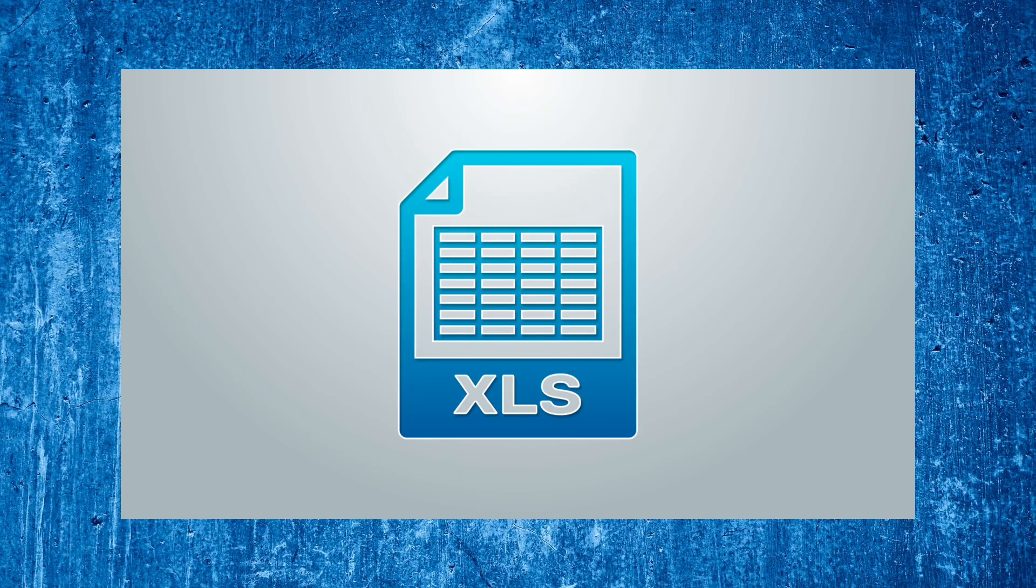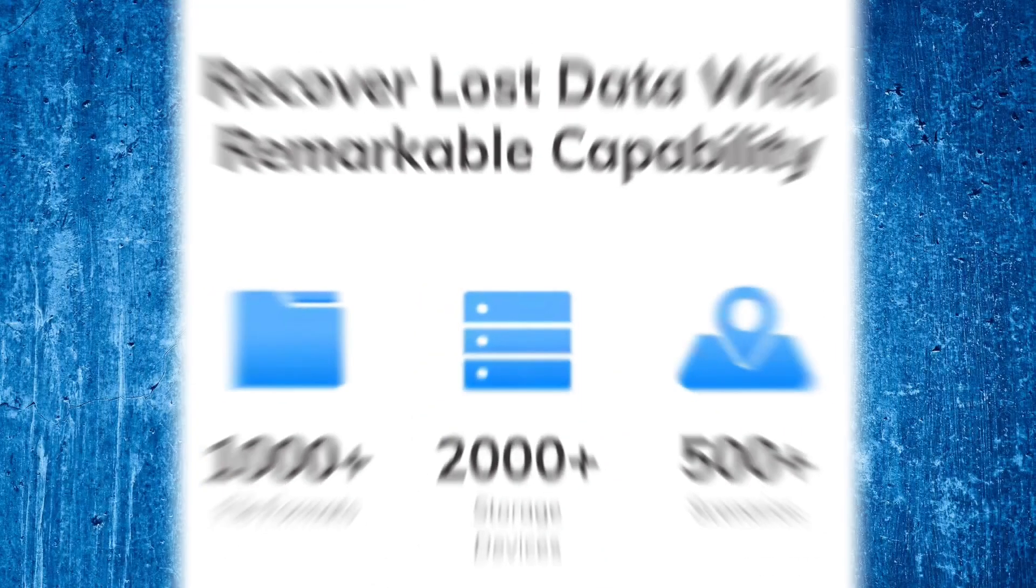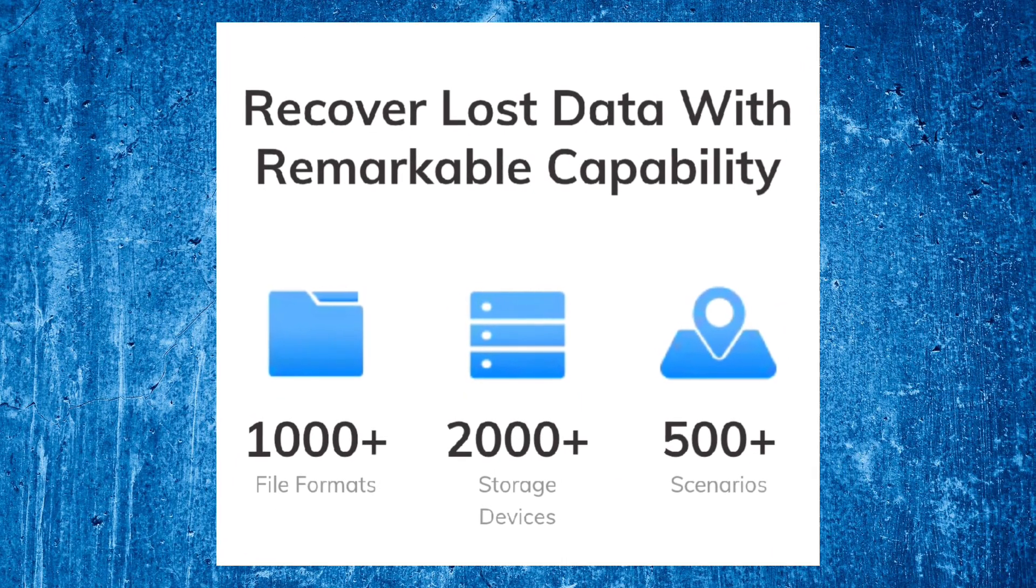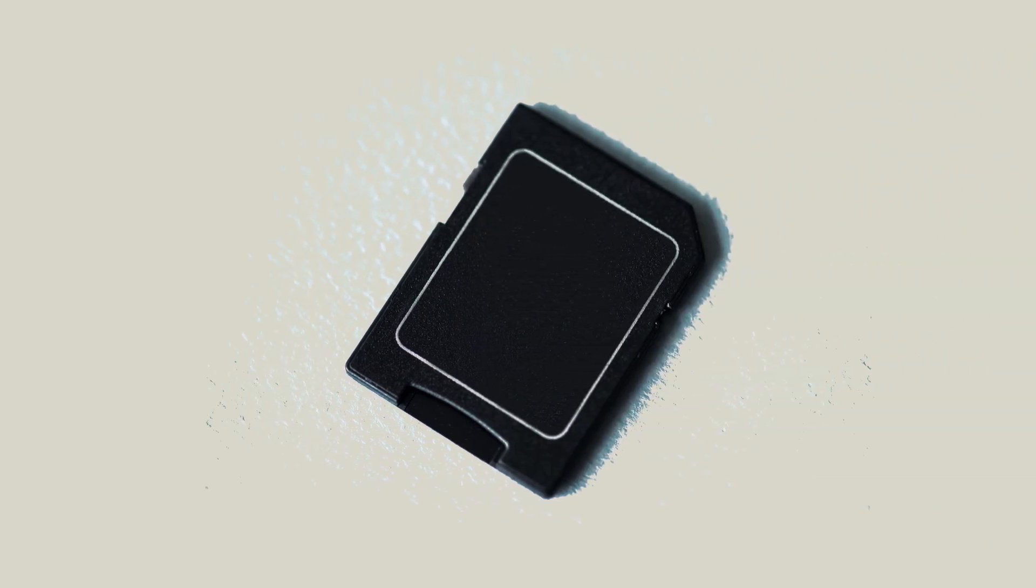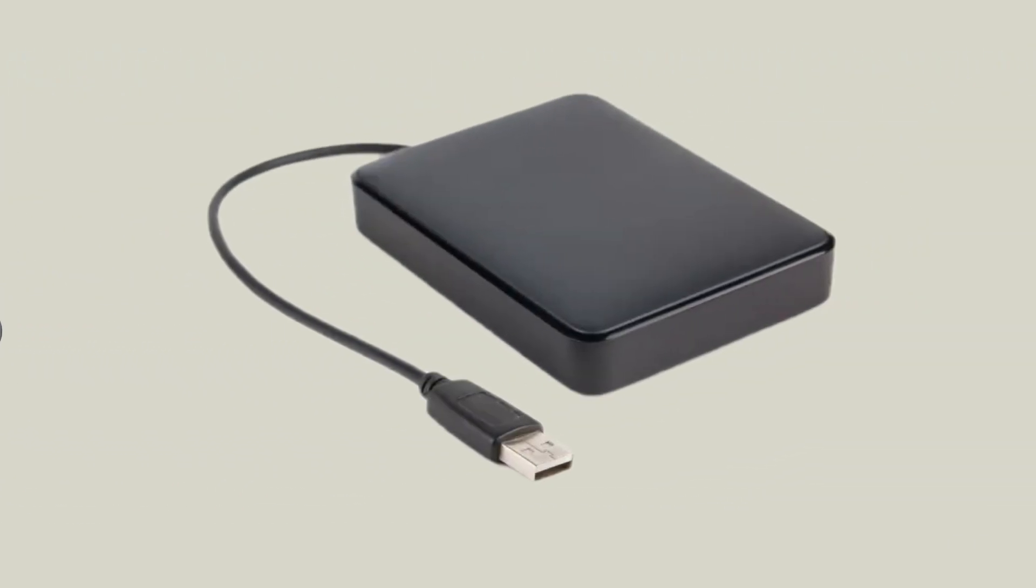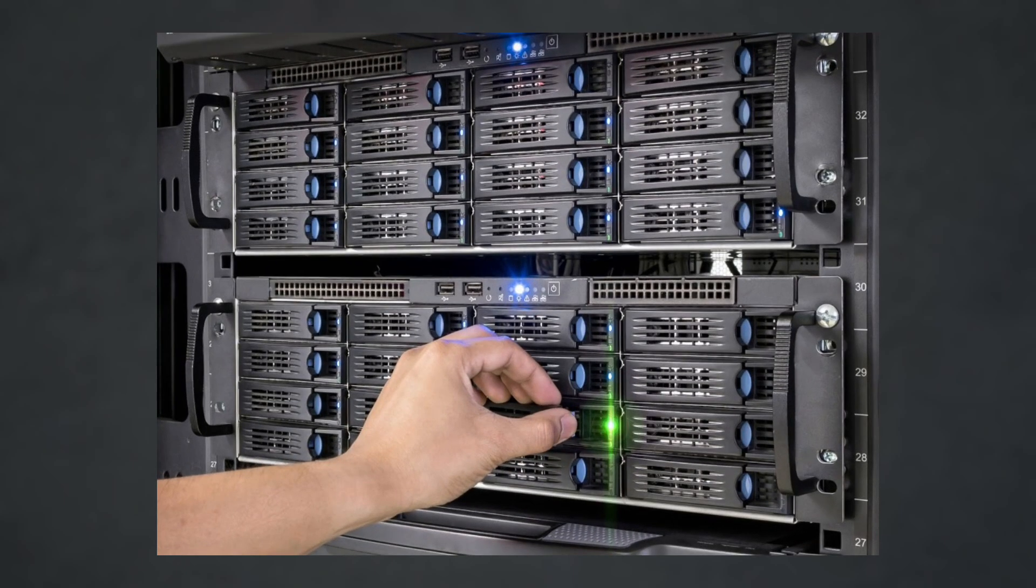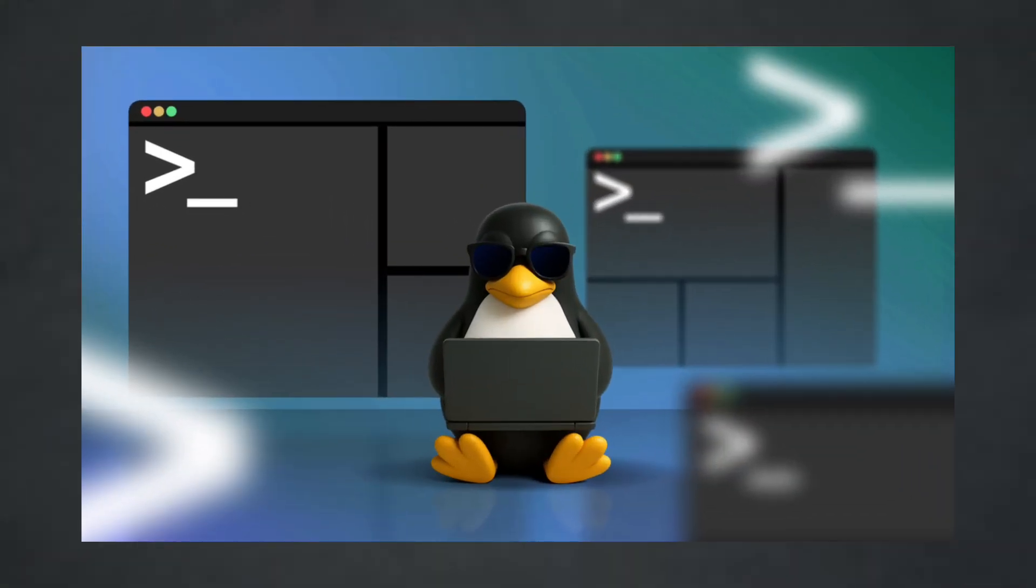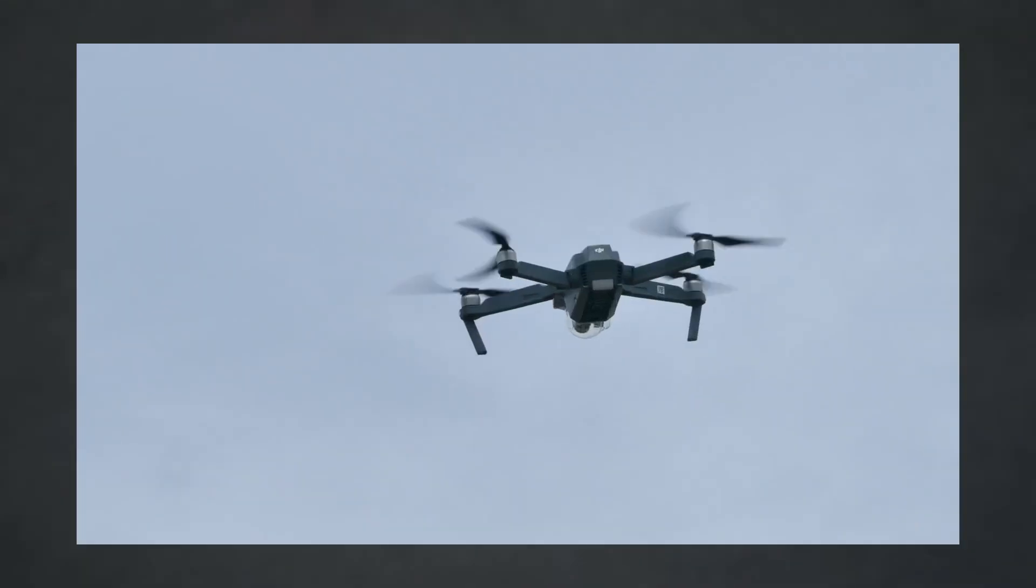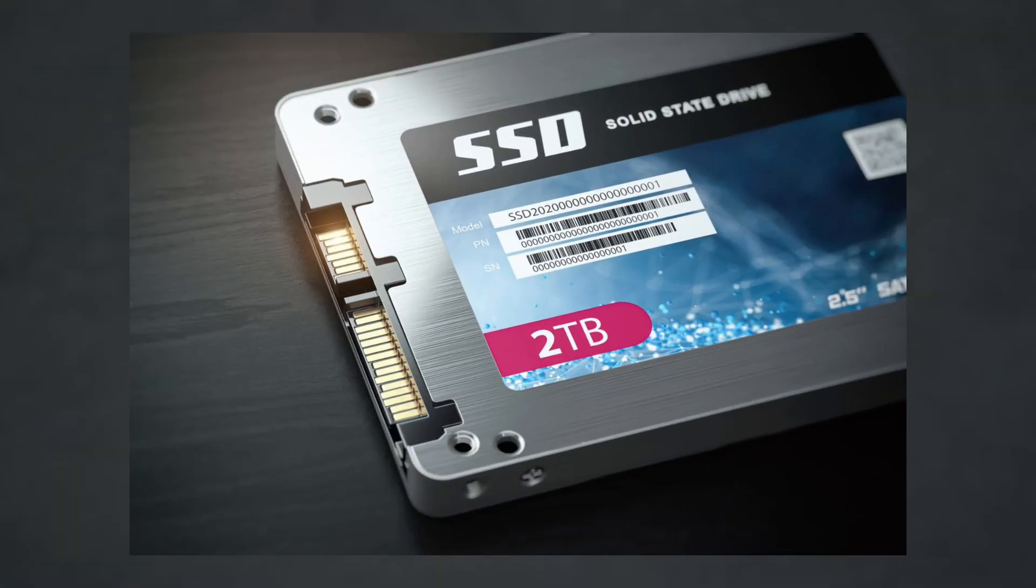It helps you recover lost files, videos, photos, and documents from over 2,000 types of storage devices. From SD cards, USB flash drives, and external hard disks to crashed internal drives, NAS servers, Linux partitions, GoPro cameras, drone storage, and even formatted SSDs.